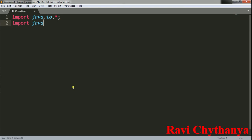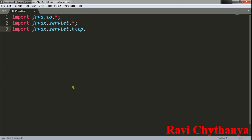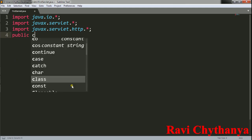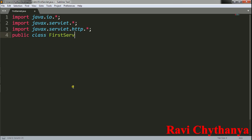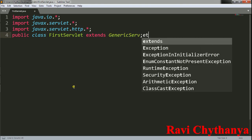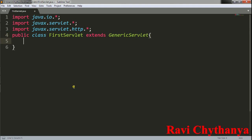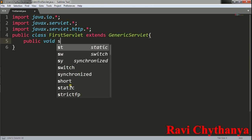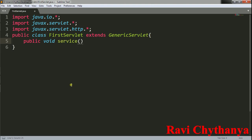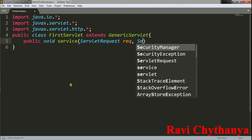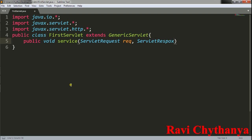Import javax.servlet.*, import javax.servlet.http.*. Public class FirstServlet extends GenericServlet. Then public void service — the service method takes a ServletRequest object req and a ServletResponse object res.